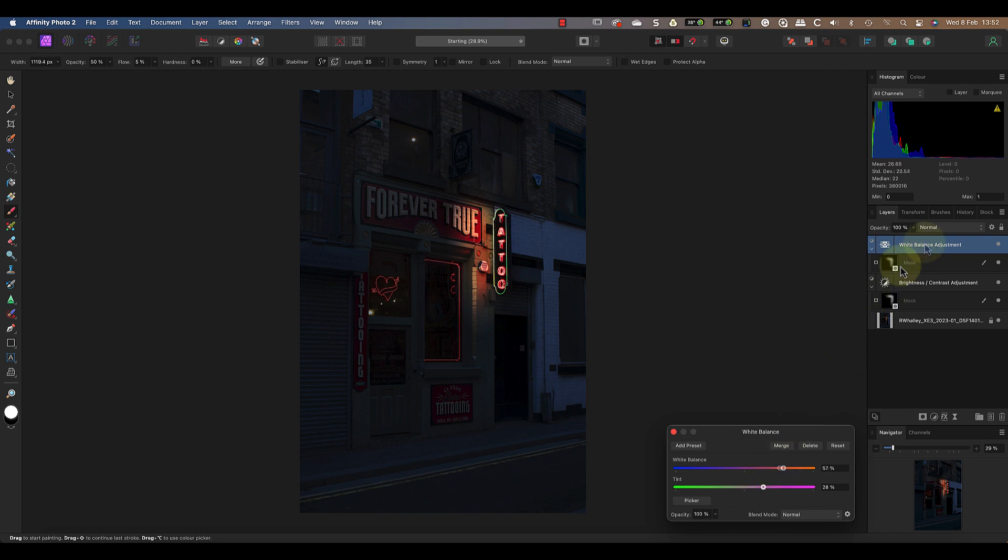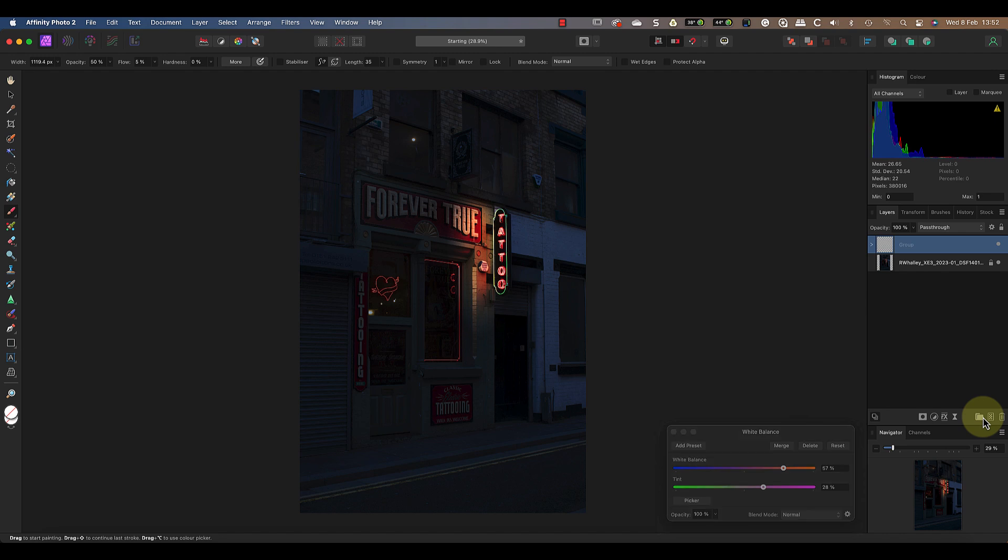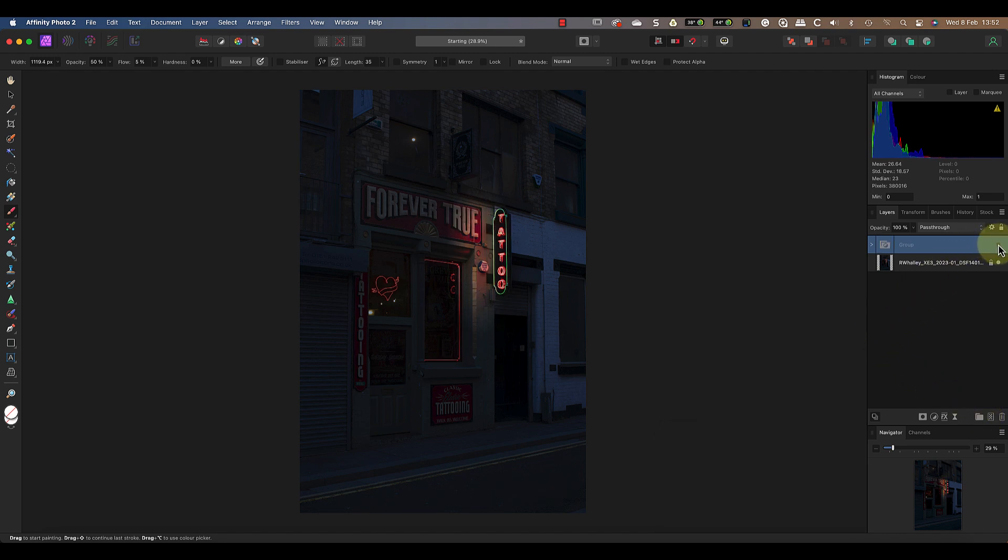Finally I'll select both layers and add them to a new group. If I turn off the group you can see the effect of the layers and how they're making the light glow. Now let's repeat the process but this time making the light in the upstairs window glow.